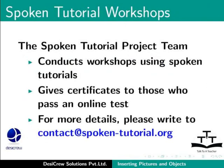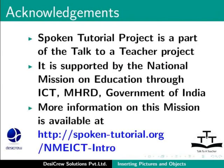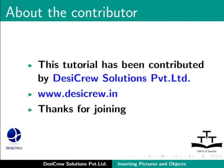For more details, please write to contact at spoken-tutorial.org. Spoken tutorial project is a part of the Talk to a Teacher project. It is supported by the National Mission on Education through ICT, MHRD, Government of India. More information on this mission is available at spoken-tutorial.org slash nmeict-intro.